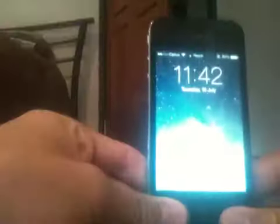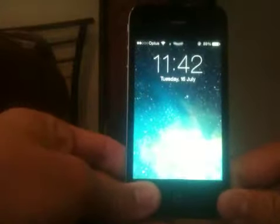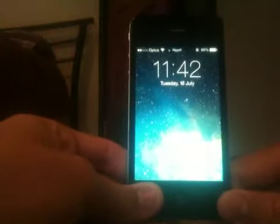I've got the Monster Inc full wallpaper on my lockscreen, and I've got a space theme — the Apple default iOS 7 beta theme — on my home screen.